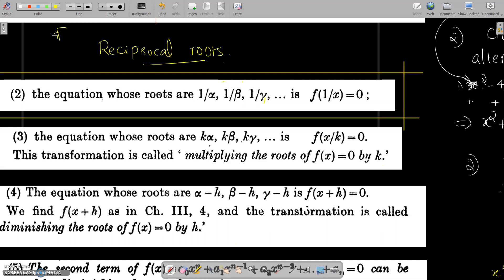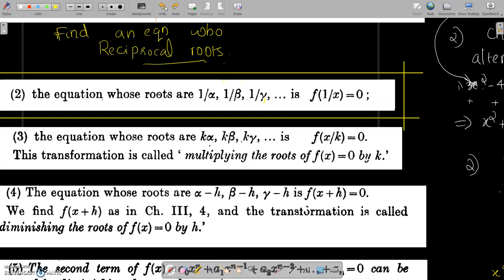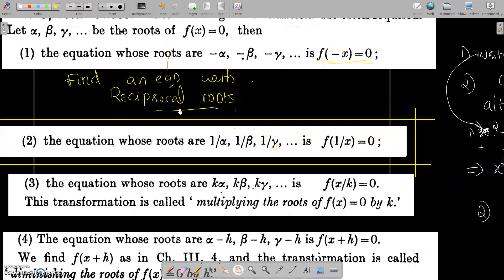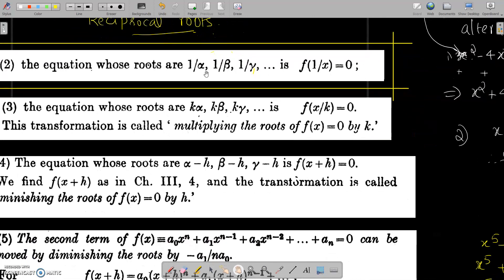We have to find an equation with reciprocal roots. We already know that f(x) = 0 is the equation and its roots are alpha, beta, gamma. Using the same equation, we have to find an equation whose roots are 1/alpha, 1/beta, 1/gamma. We evaluate that by replacing x by 1/x in the given equation — that is, consider f(1/x) = 0.